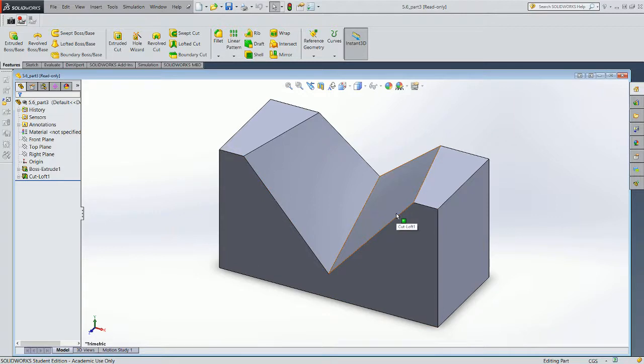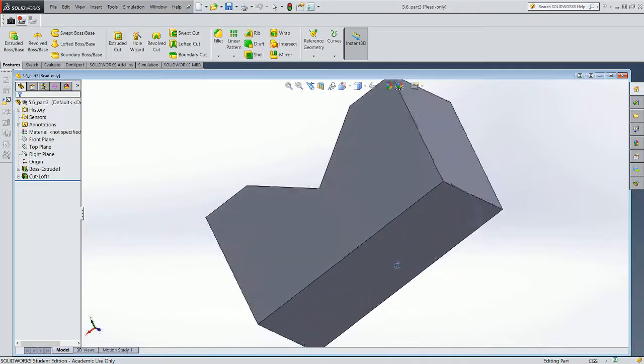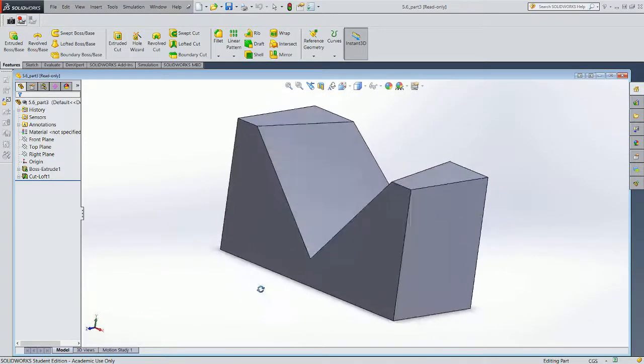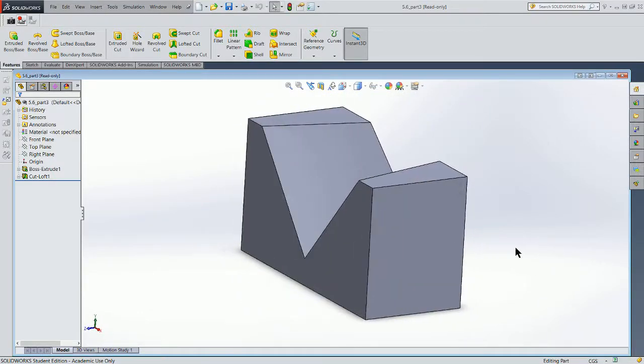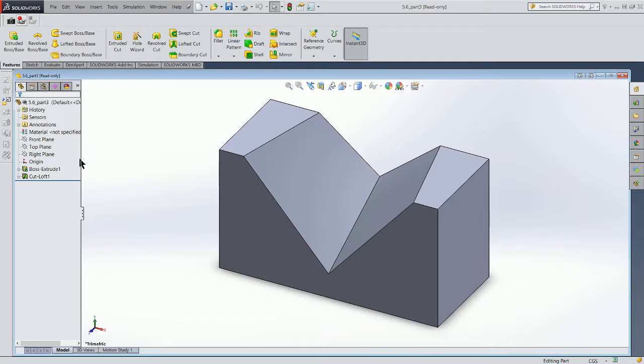This happens to be part three from the exercise. And it's a solid model with a V loft cut, similar to what we did for our exercise in class.